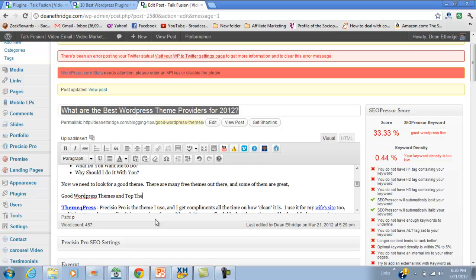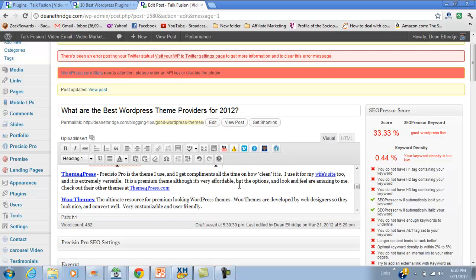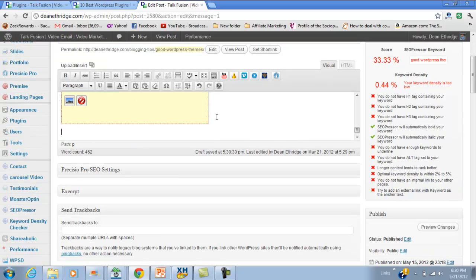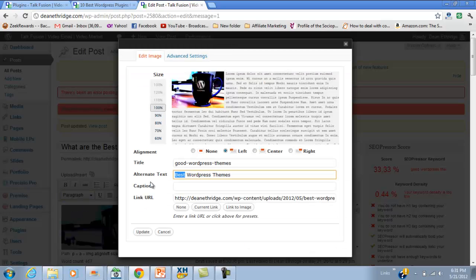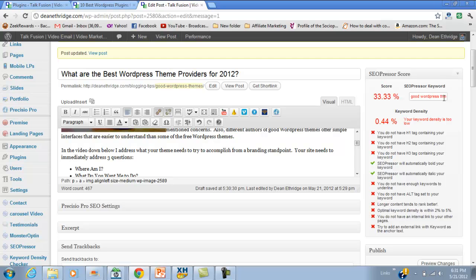To create my H1 tag, I'll go to that particular line and apply the heading style with 'good WordPress themes and top theme WordPress theme providers.' I also don't have an H2 tag, so I'll put 'good WordPress themes' down at the bottom. I put my H2 and H3 tags at the very bottom — it looks good on the page. I also need an alt tag set to my keyword. After updating, refreshing shows the score has gone up to 71 percent.